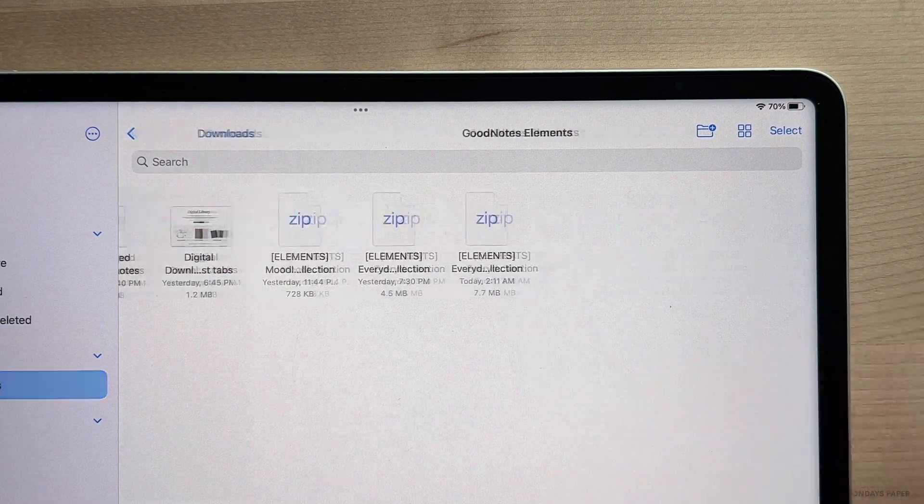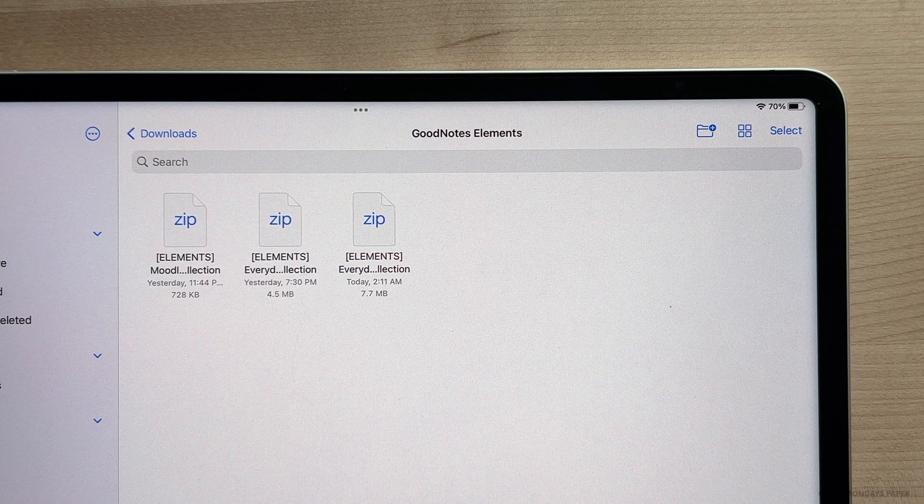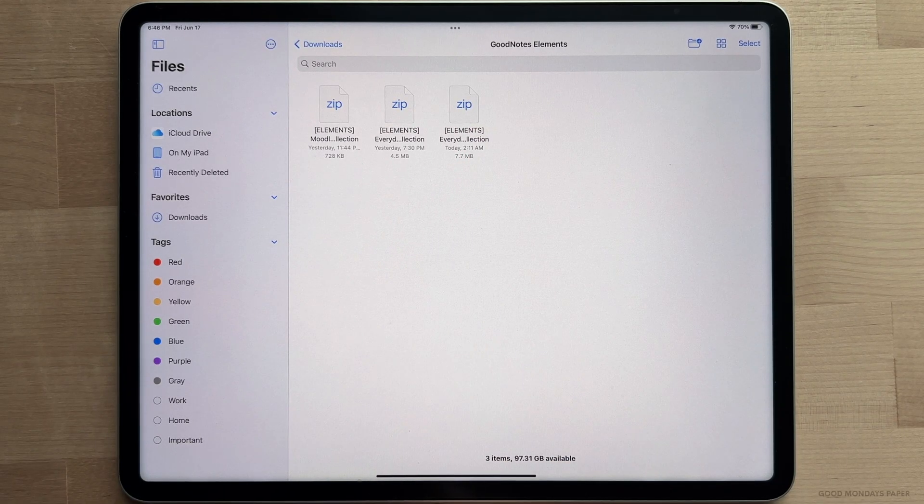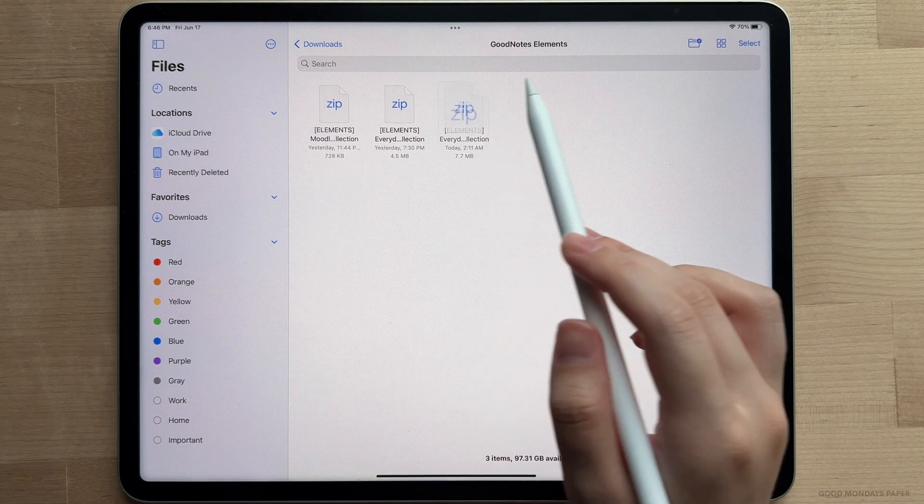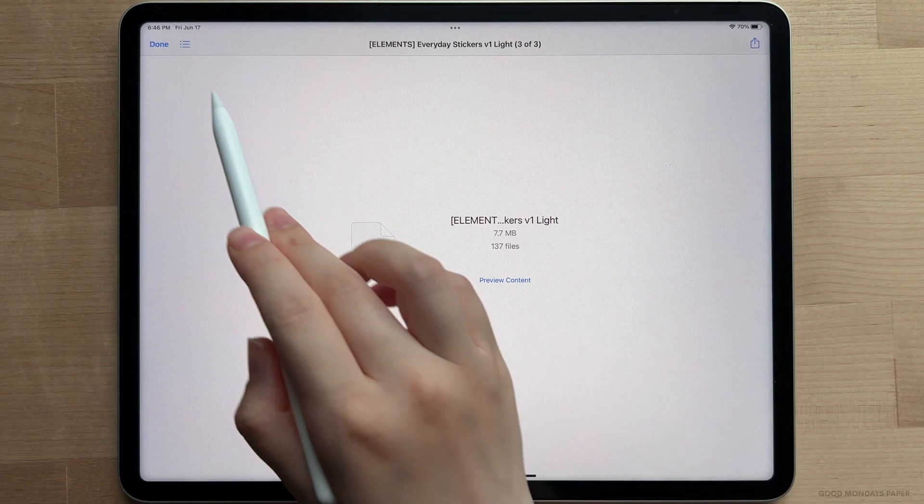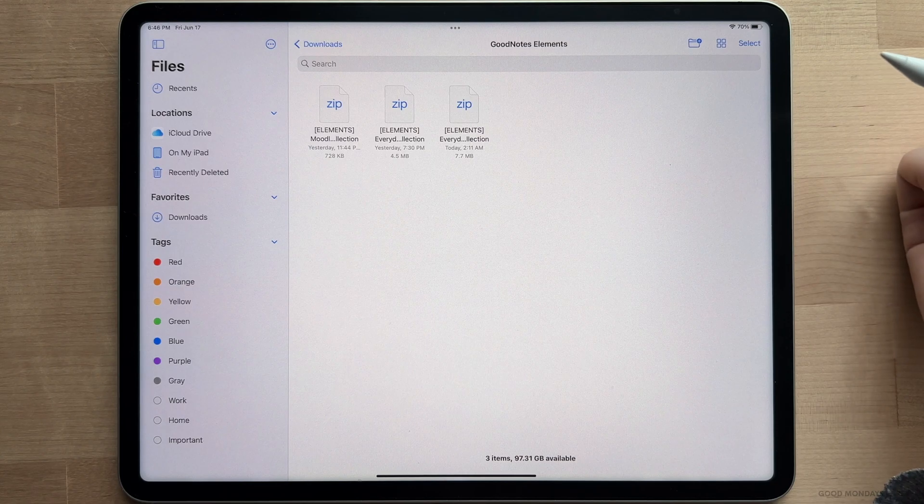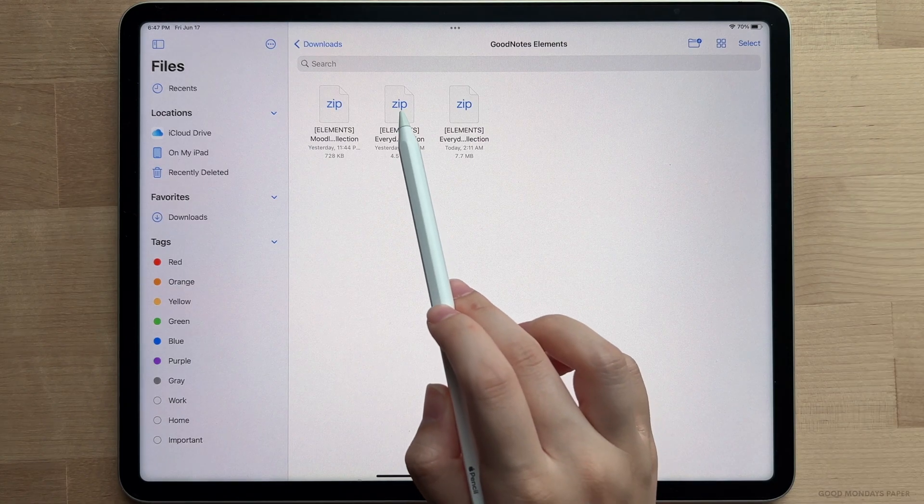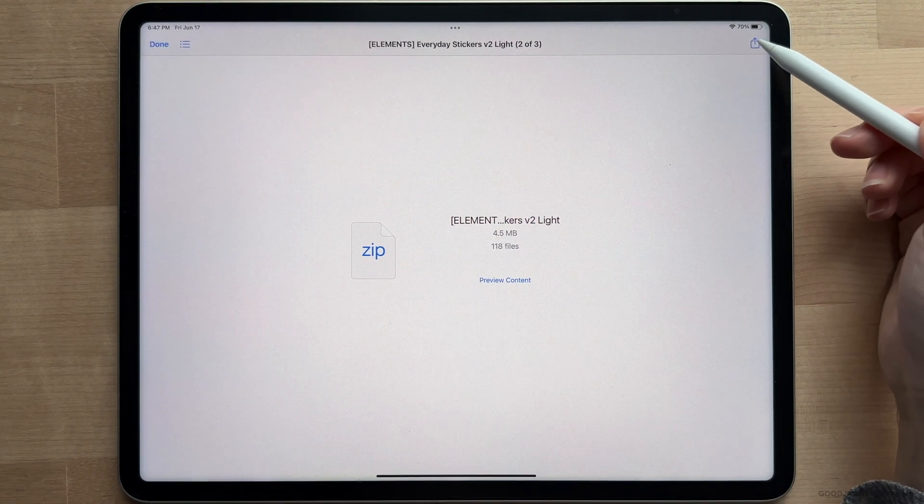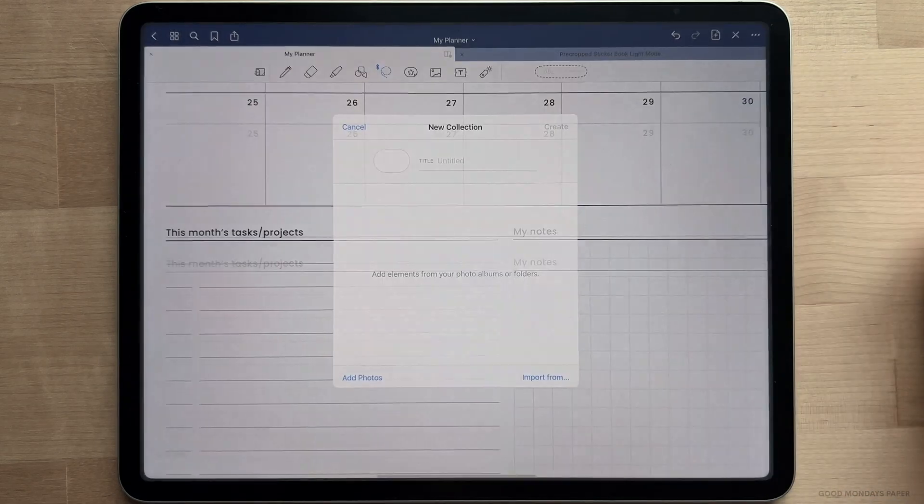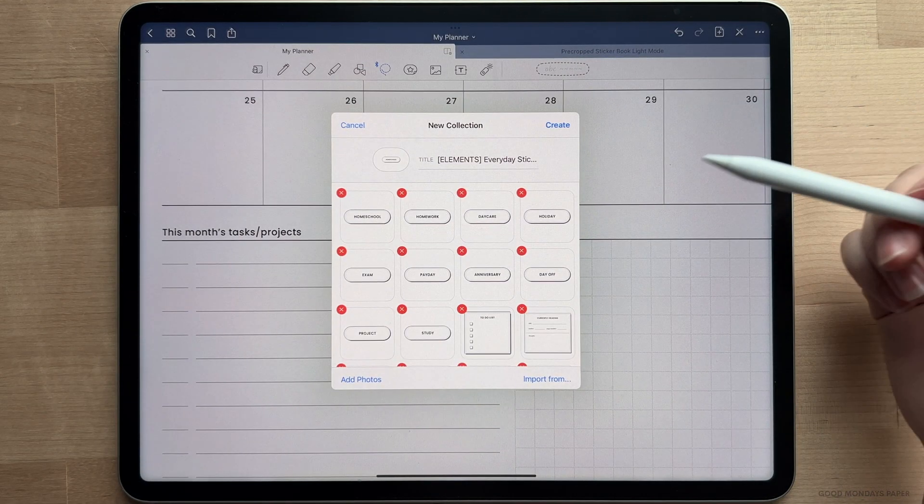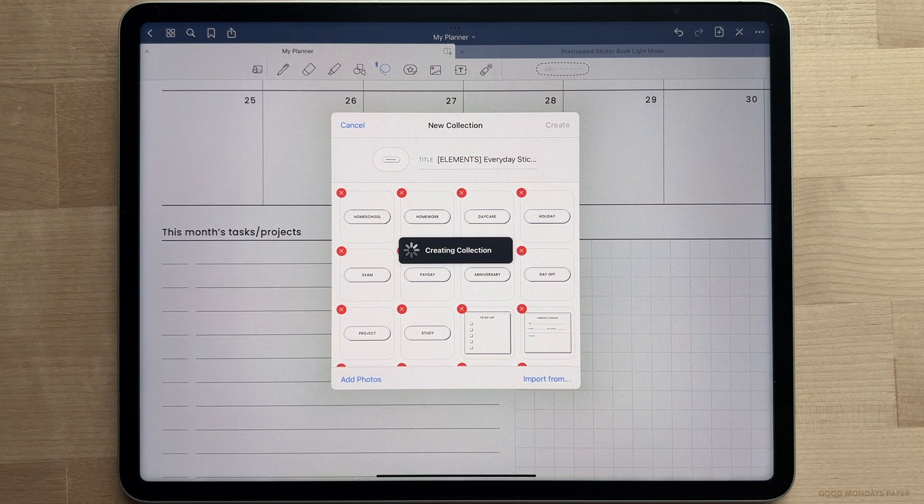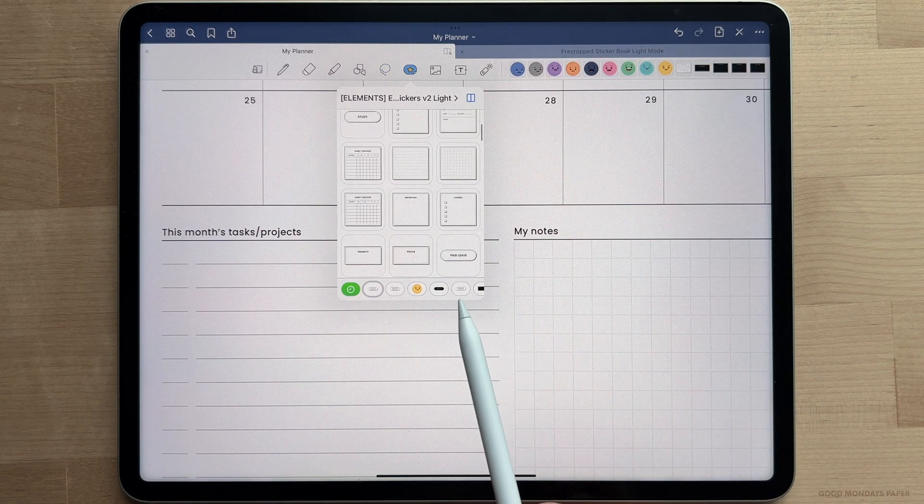Now this is where some people may get confused. Even though it's a collection file, which is the GoodNotes elements file type, it displays as a zip file. So you might think, oh I need to unzip it again, but all you have to do is just tap on one of the elements files and share it to GoodNotes, and it will immediately be imported as a new elements collection.